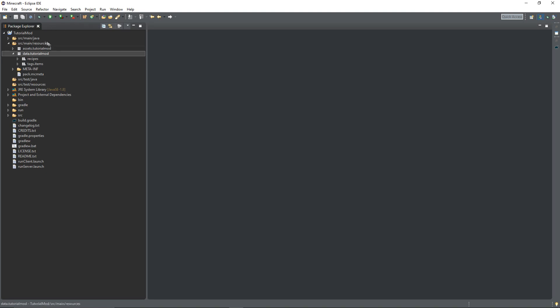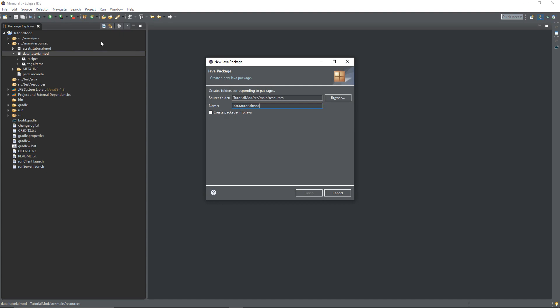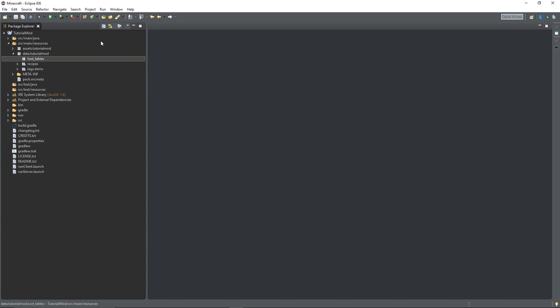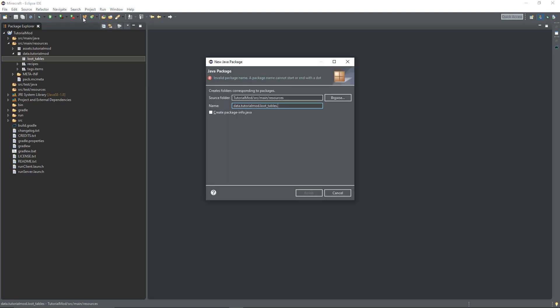I'm going to set our resources and then data.tutorialmod. You should have created that when you were creating recipes and tags. If you haven't, just create that package data.tutorialmod or data.yourmodid. We're then going to create a new package called .loot_tables. In today's episode we're going to have two different types. If you look at the link in the description, Minecraft has its own page about loot tables and you can look at the other types of loot tables you can use as well. So we're going to create another package called .blocks.